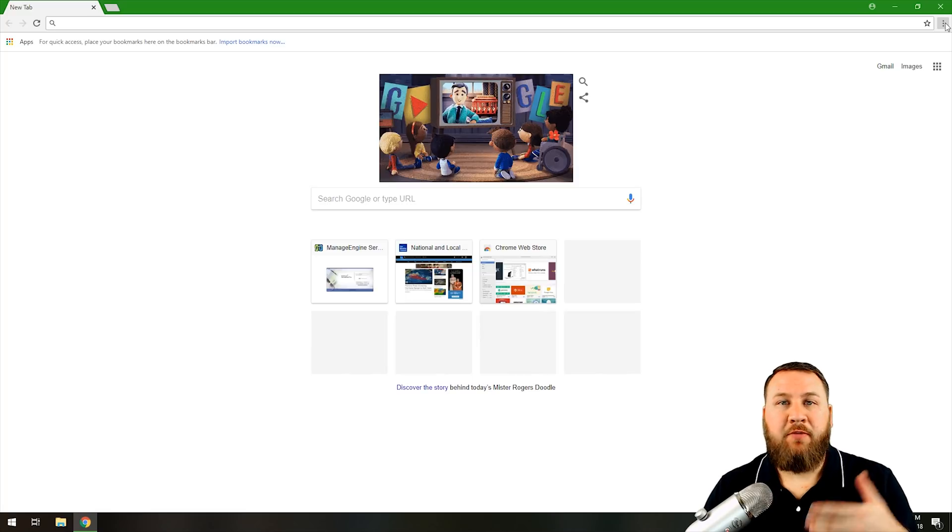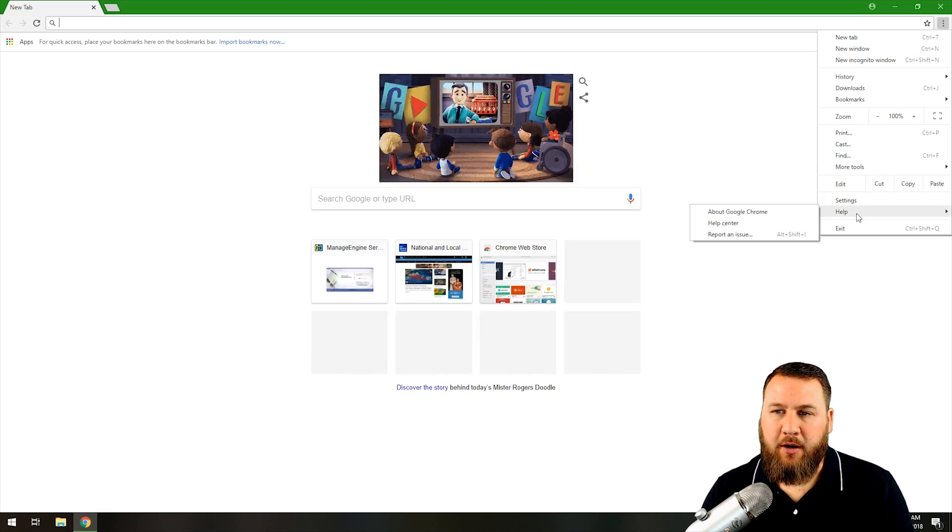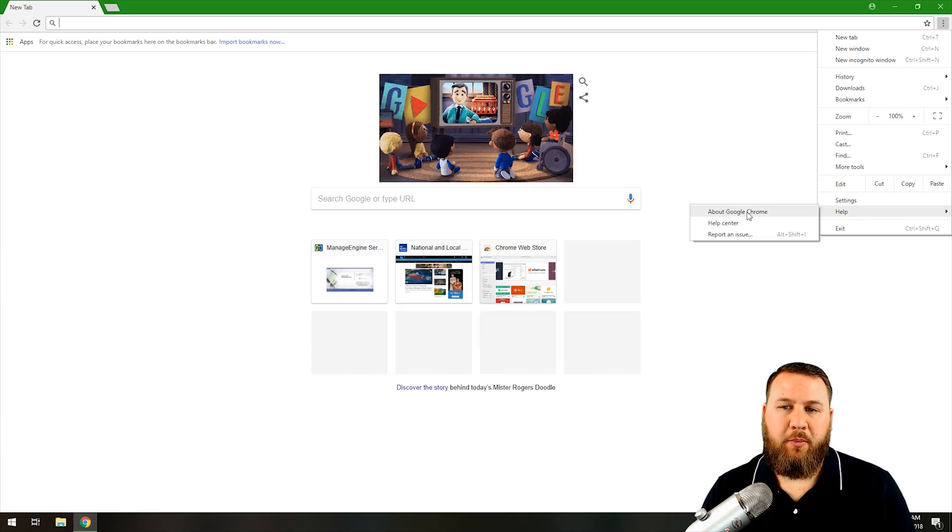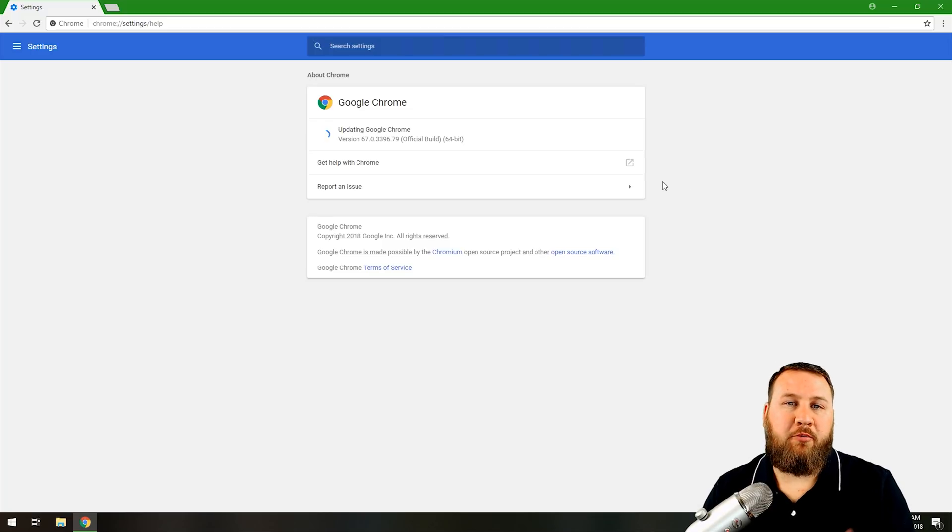So whatever you see, whether it's the dots or the lines, go ahead and left click on it. Come on down to Help, hover over Help, and then left click on About Google Chrome. What that's going to do is it's going to open the About page.